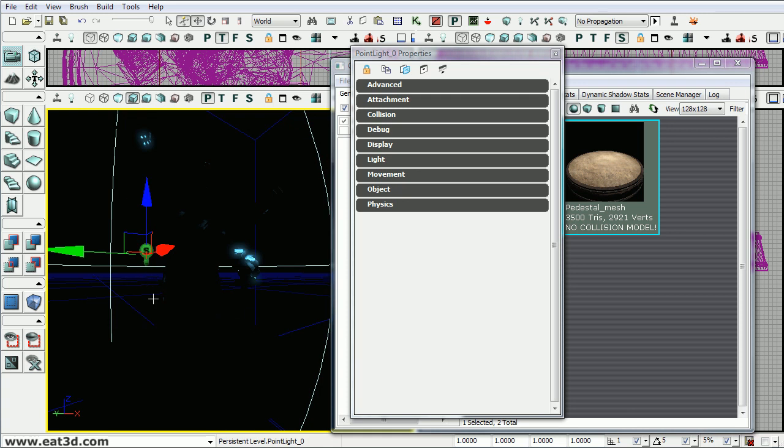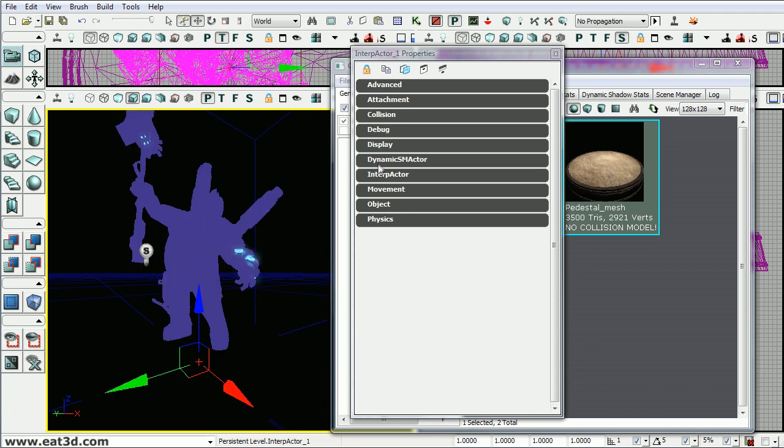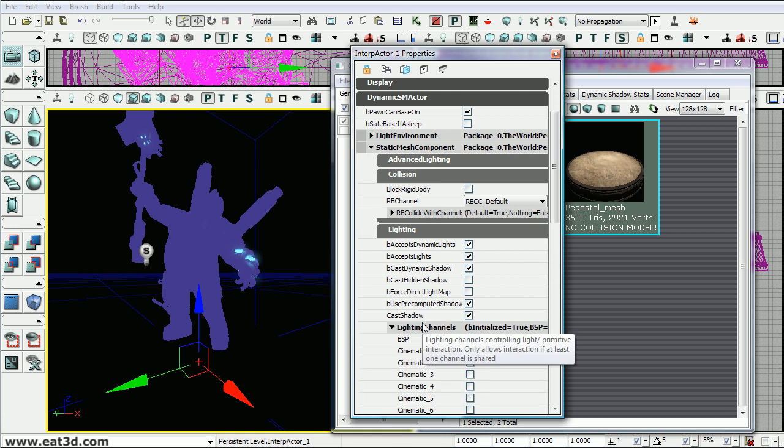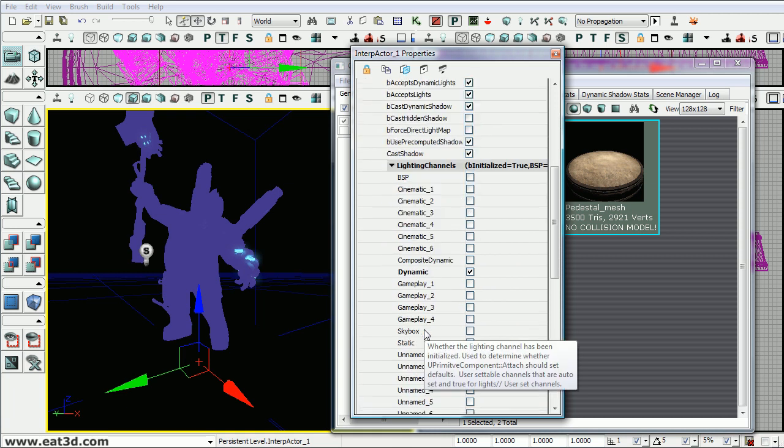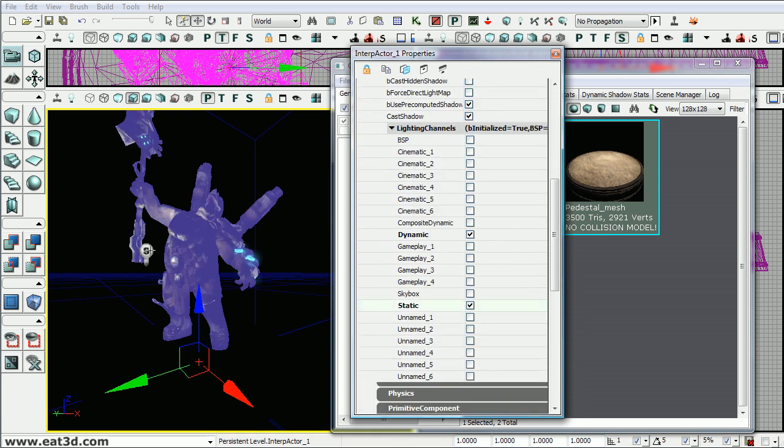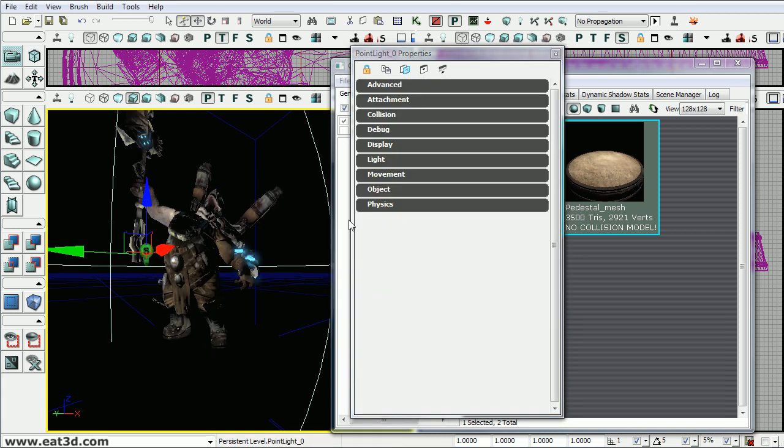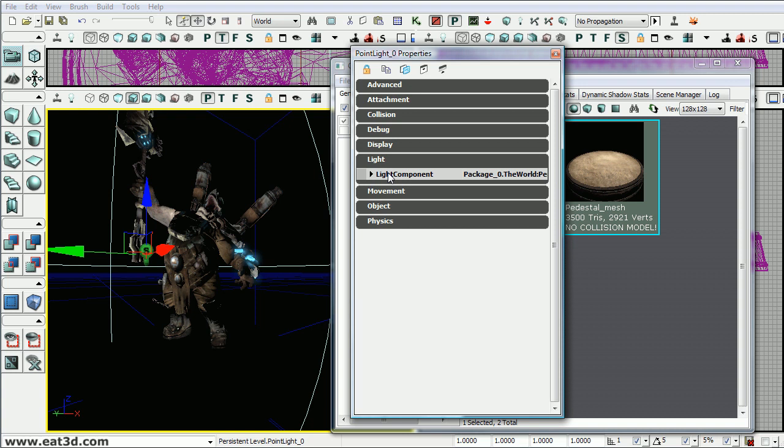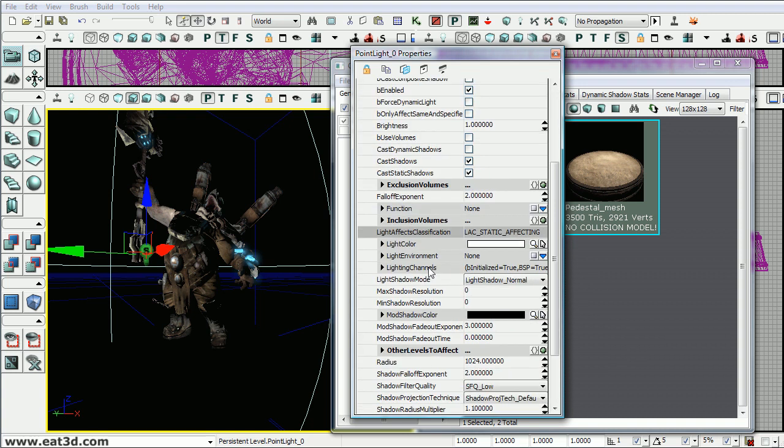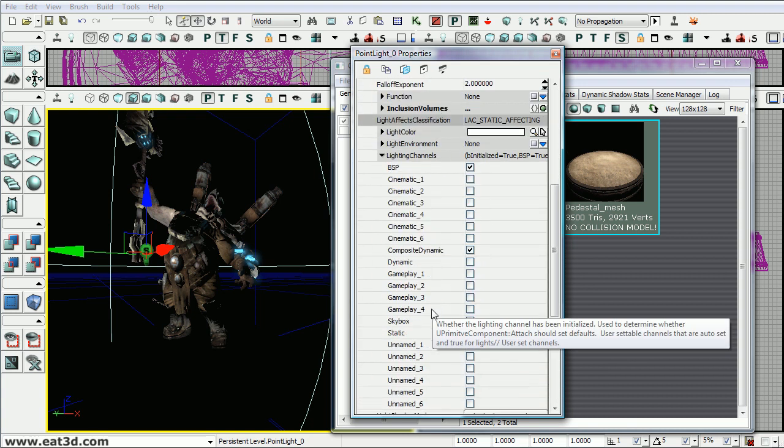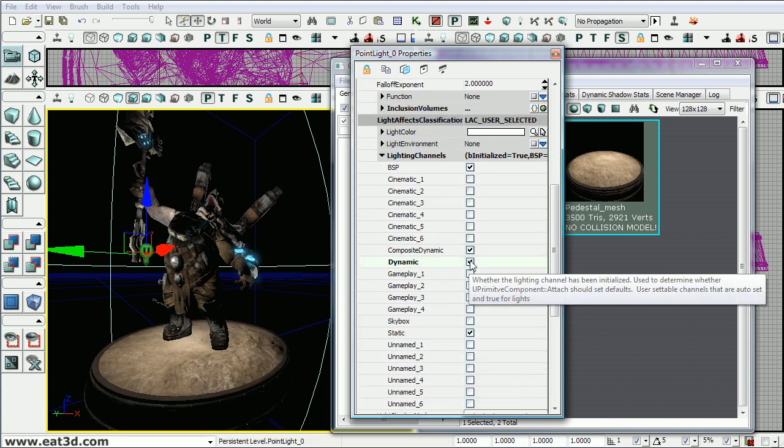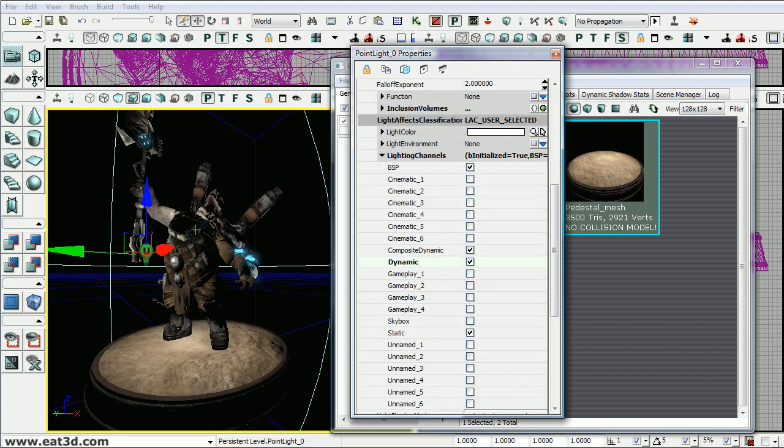Now there's two different ways you can do that. If you have a scene with a lot of lights then it would be easier just to select the character and go down to its component and make sure to add static into its lighting channel. Another way would be to go into the light and change its lighting channel to include dynamic. Either way is two different ways to do the same thing.